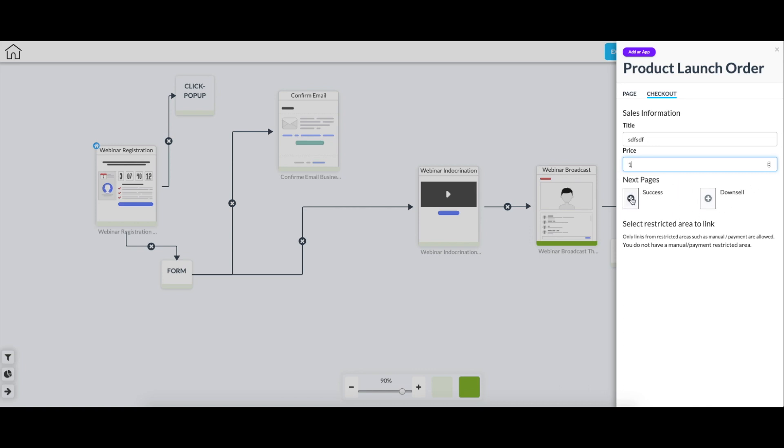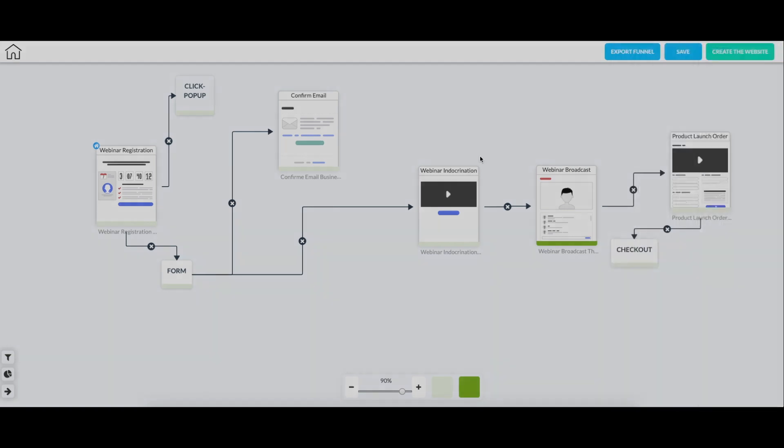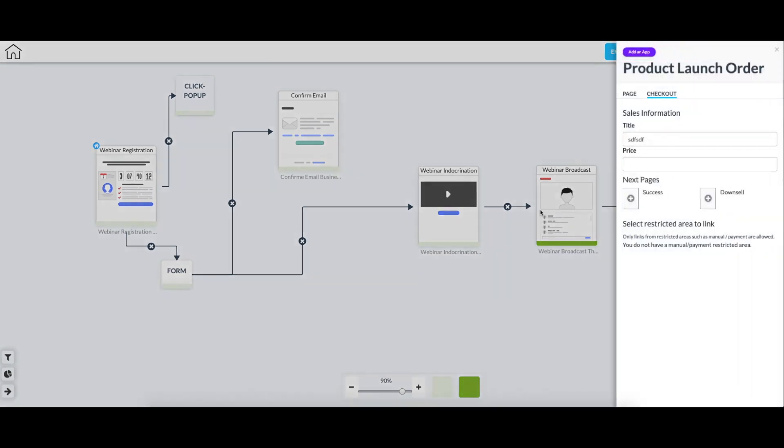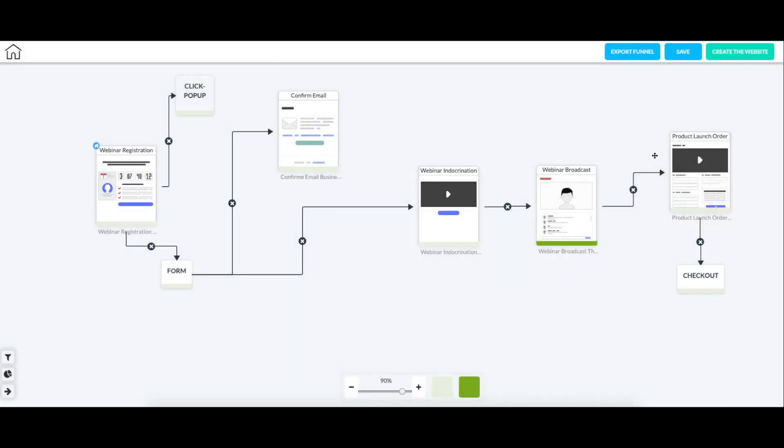Then you can also set the pages to go to after they have created the purchase. It'll let you know that you don't have a payment restricted area configured. If I would have picked that for this restricted area, it would let me pick that restricted area because it would be locked to someone paying. So I will simply leave it like this. And now you can see we have a checkout on the page as well. And always just go back and edit that element.